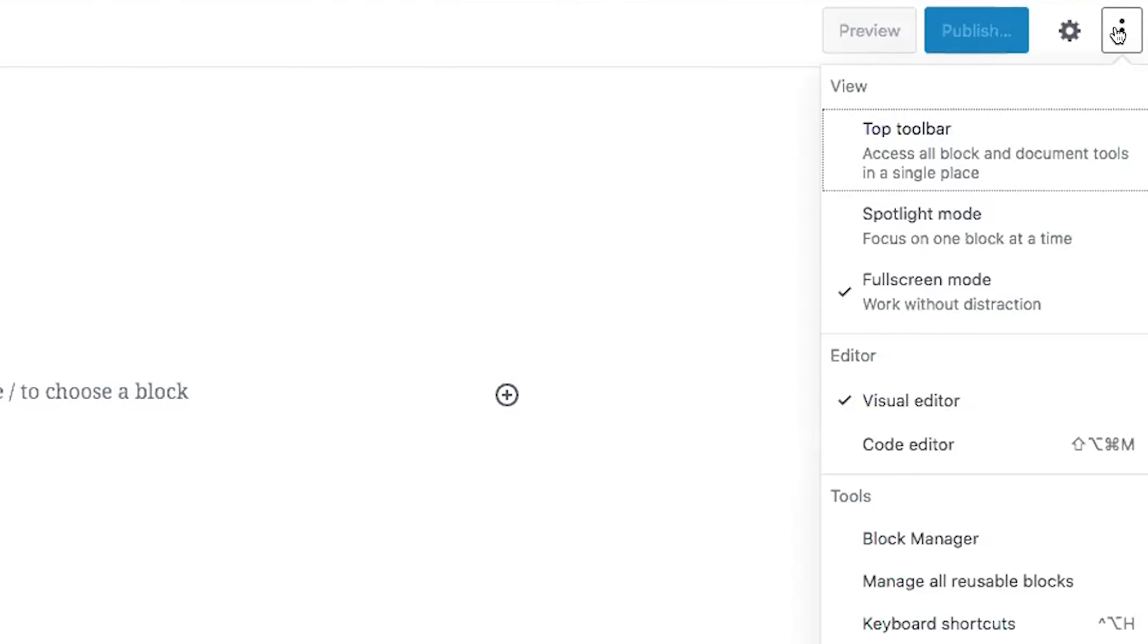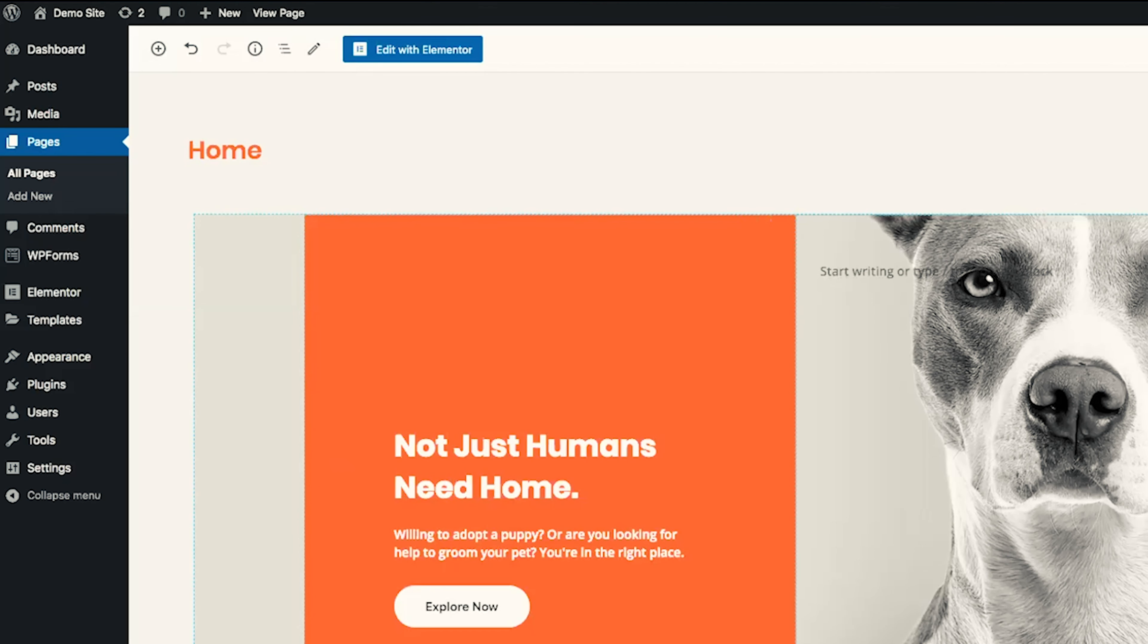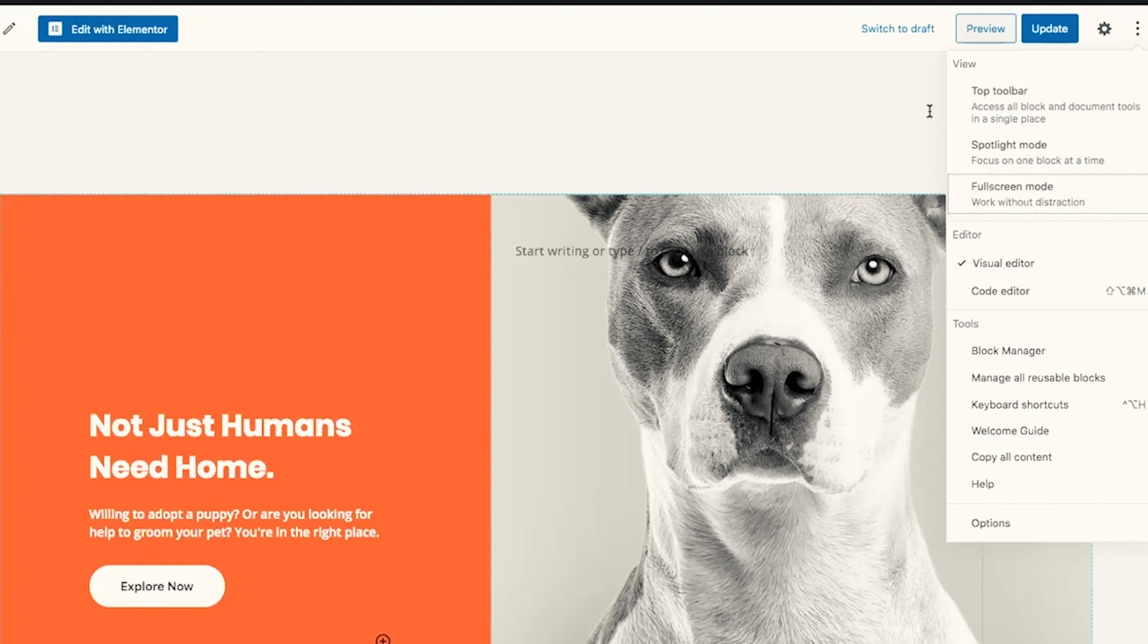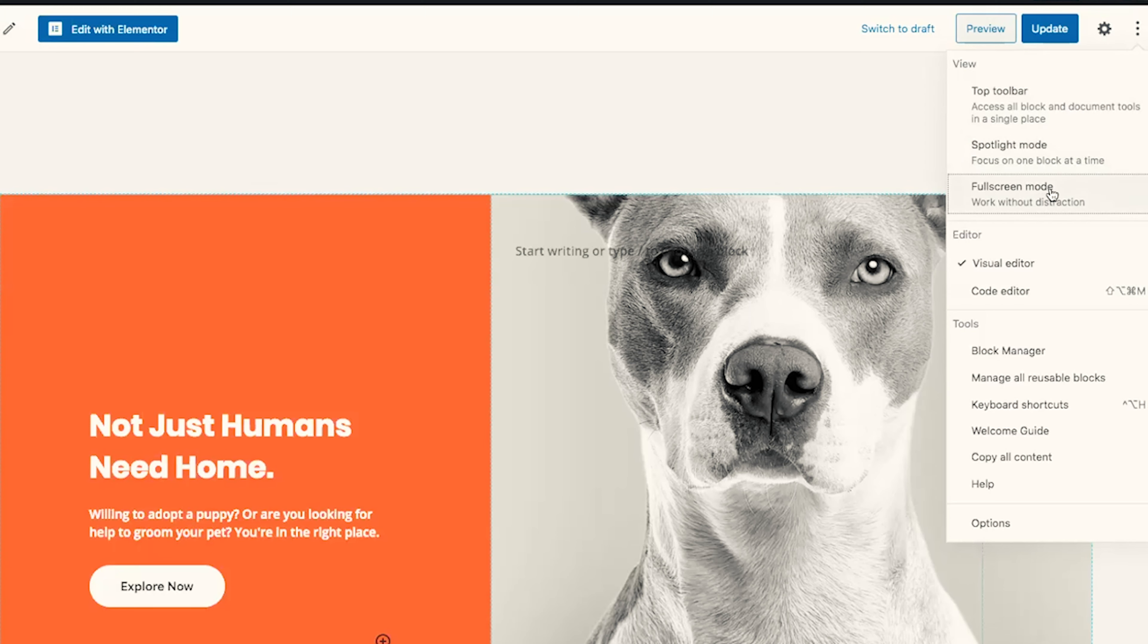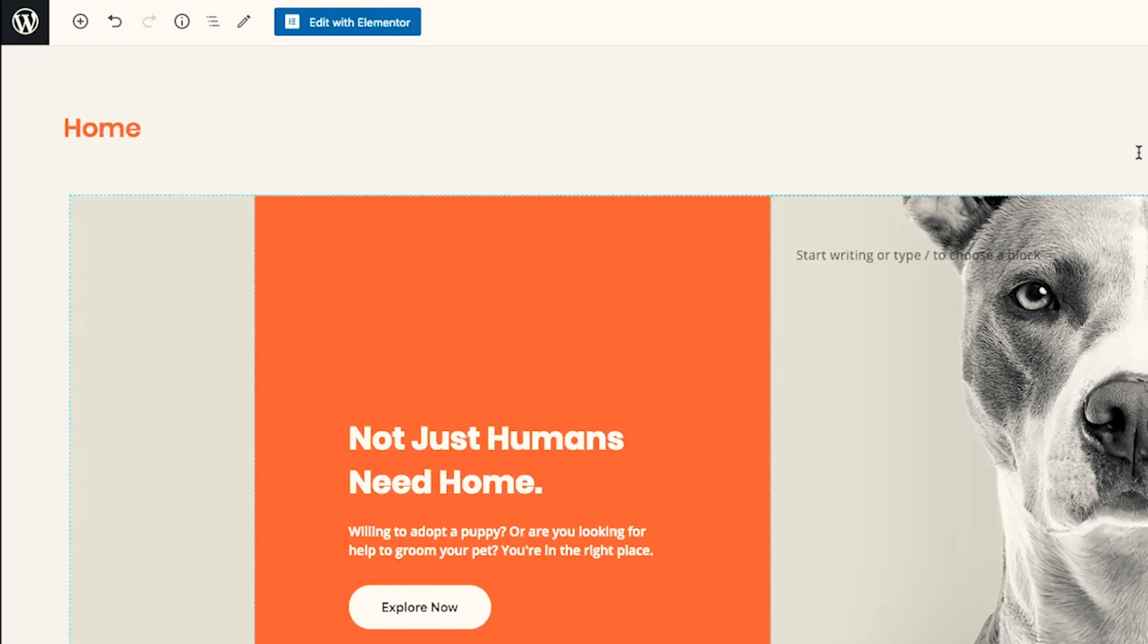Over in the right hand corner, you'll see three dots. If you click on those three dots, you can scroll down and click on full screen mode and that will bring you back to the original way of editing, which is with the menu on the left-hand side. To switch back to full screen mode, go ahead and click that and you'll get back to full screen mode.